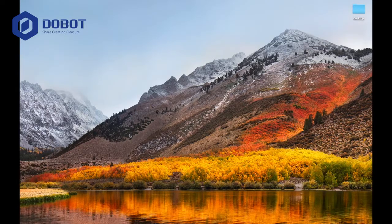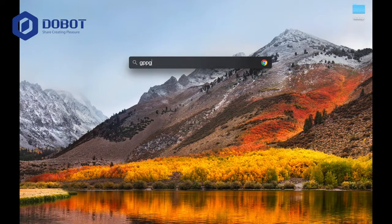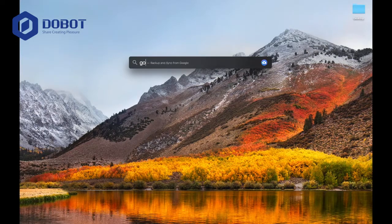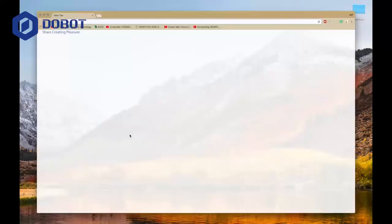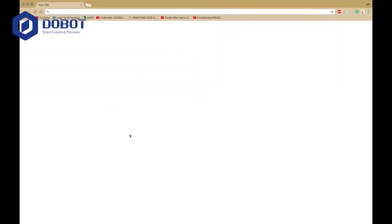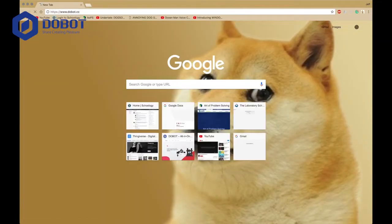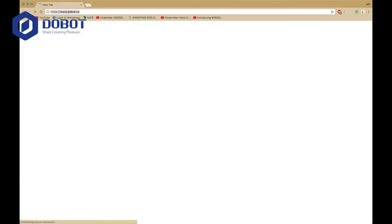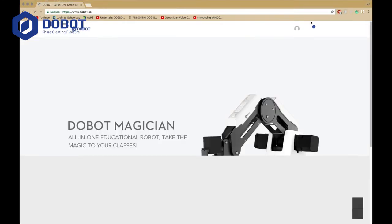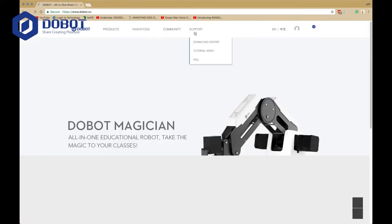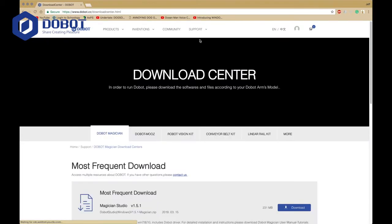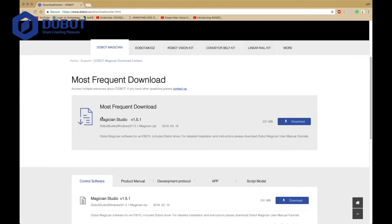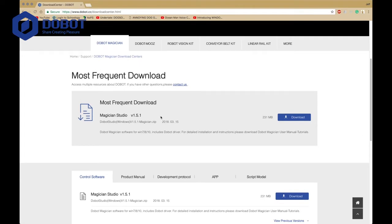Now I'm going to go to Google Chrome, or whatever web browser you use, and you want to go to Dubot.cc. Here, I'm going to be showing you how to install Dubot Studio. Go to Support and Download Center. Then you want to scroll down and it should be in Dubot Magician for you.